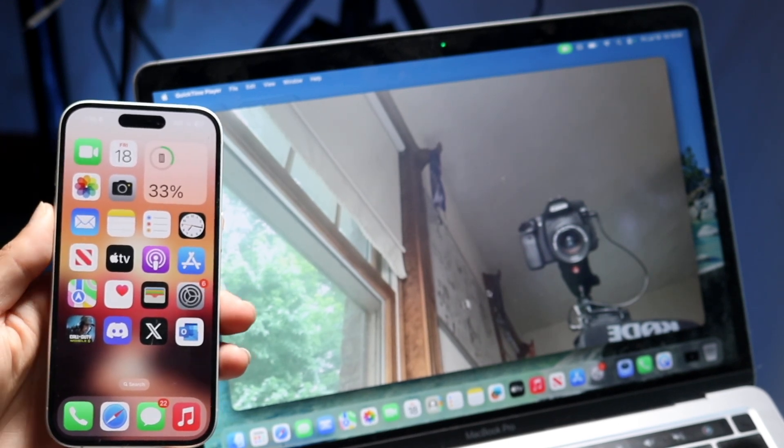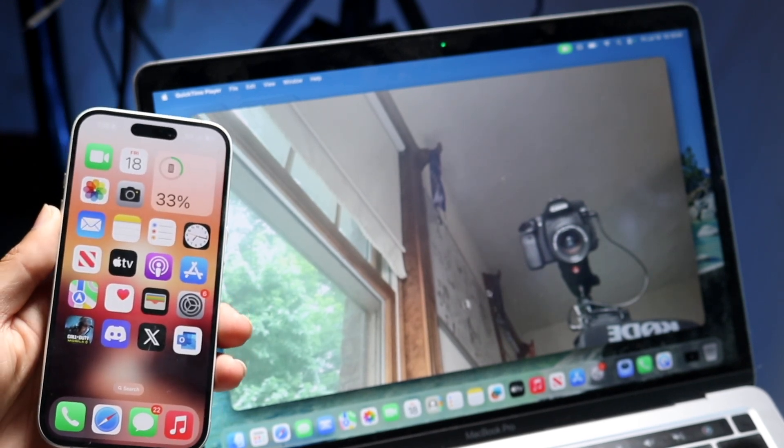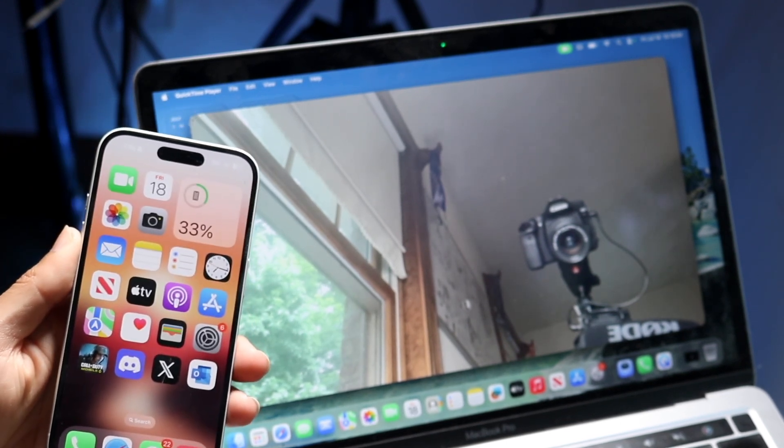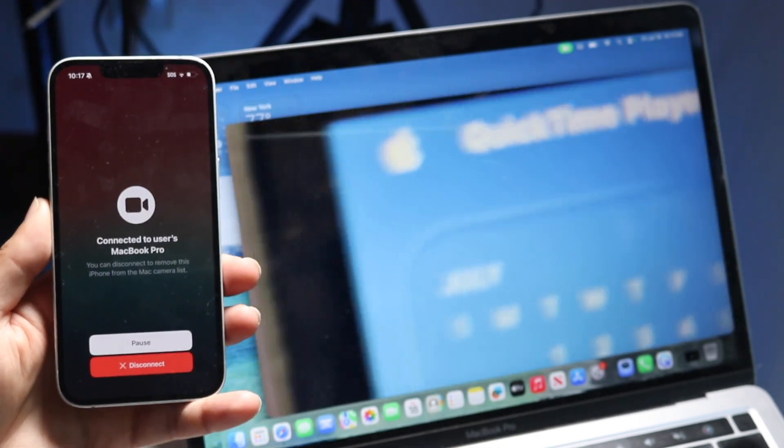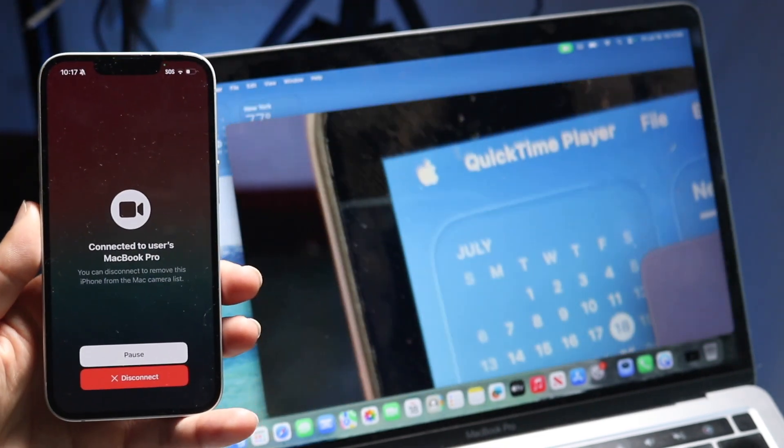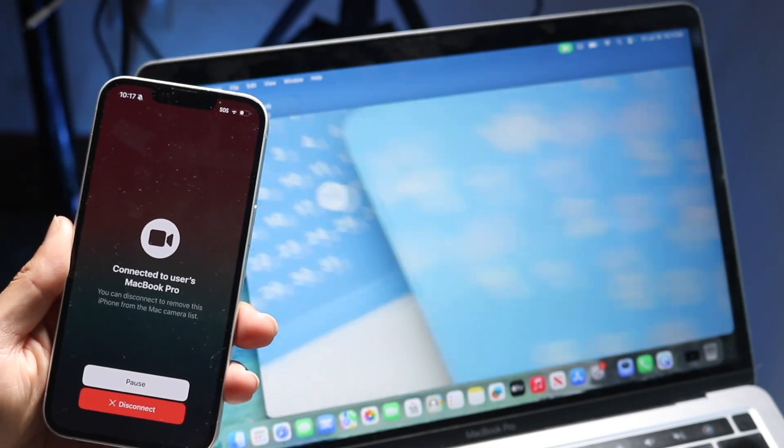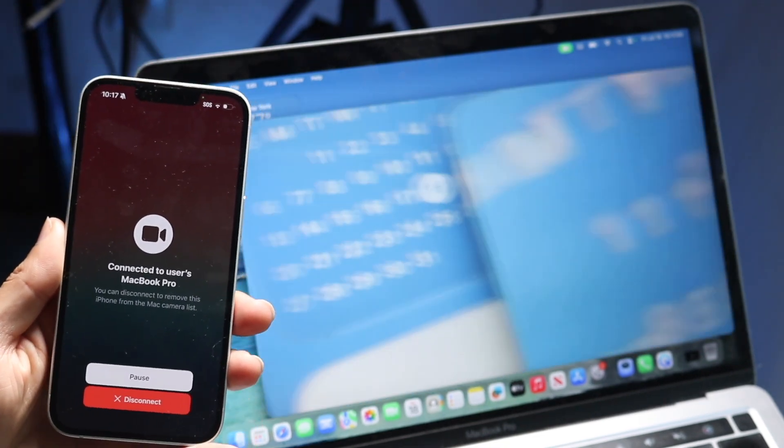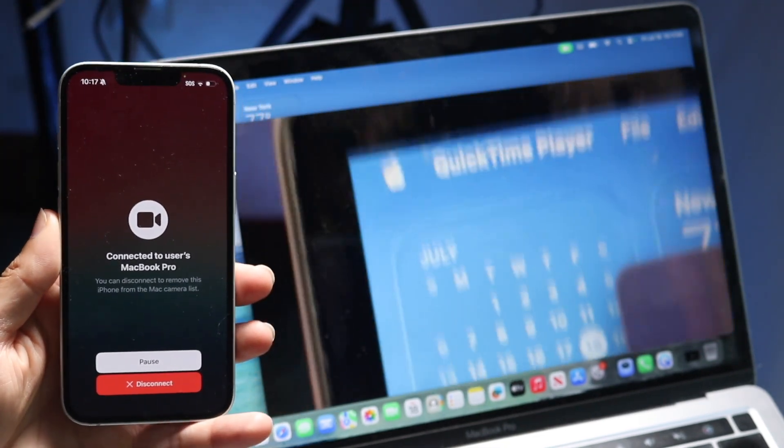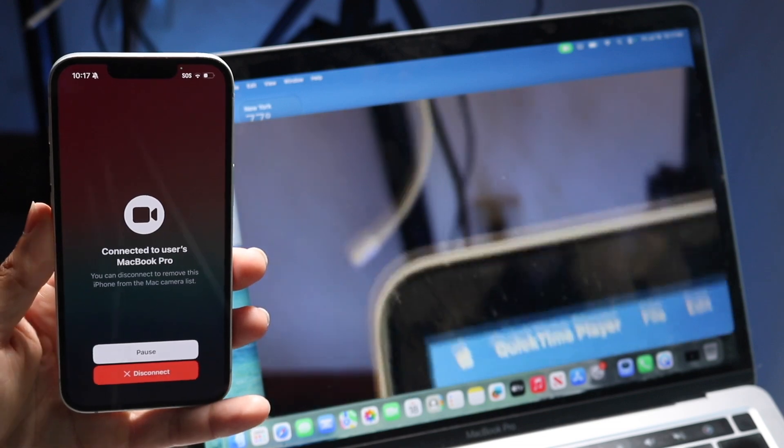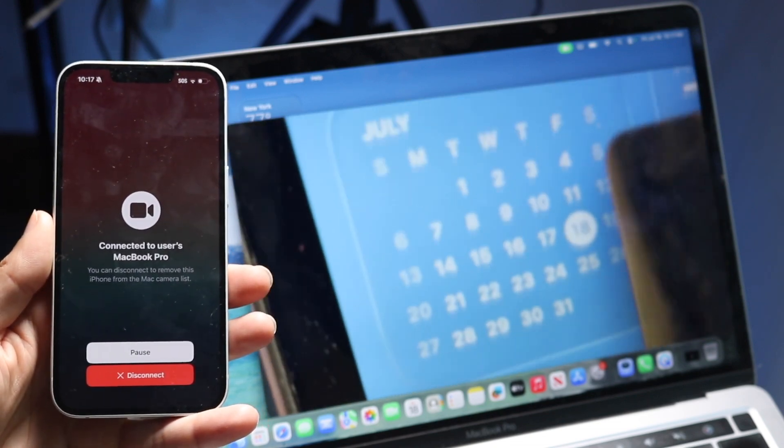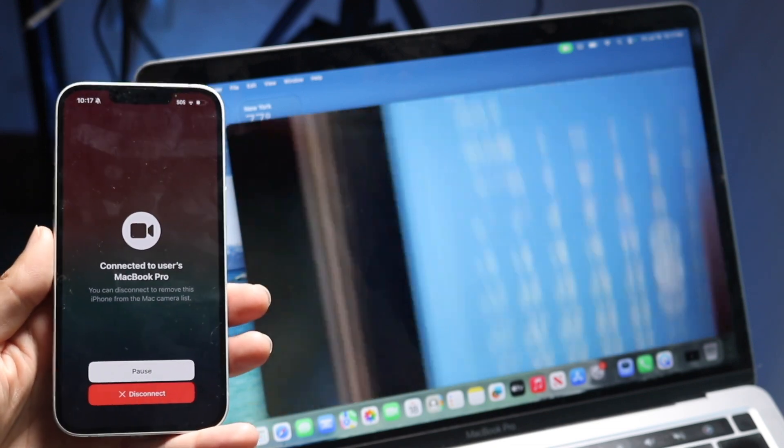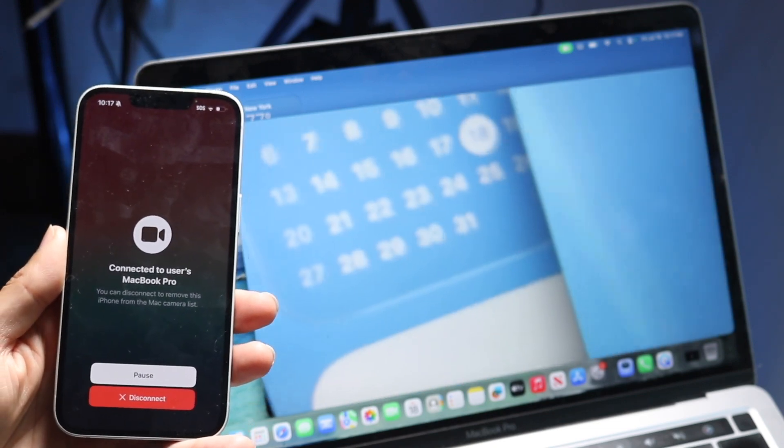It's going to take some time to find that particular source on your Mac, like where that camera toggle is on Zoom, Google Meet, all these ones, it's going to be different. So try to find it. And then your Mac should automatically recognize and see that your iPhone has a camera option and it will automatically switch to it when you click on it.